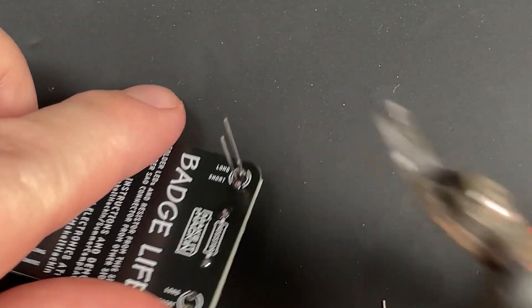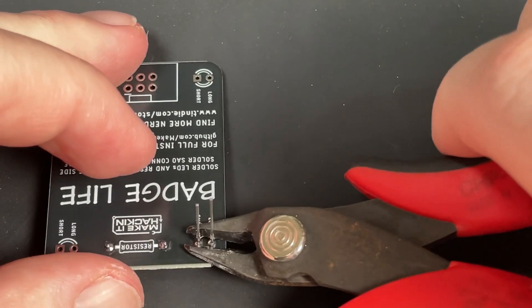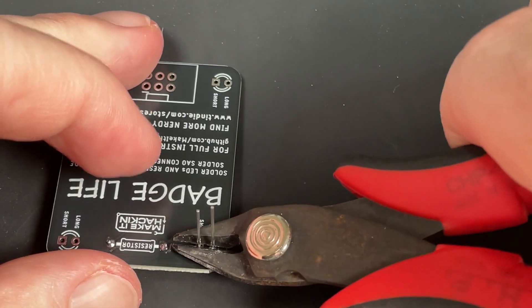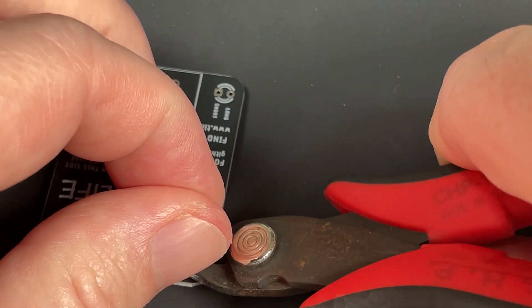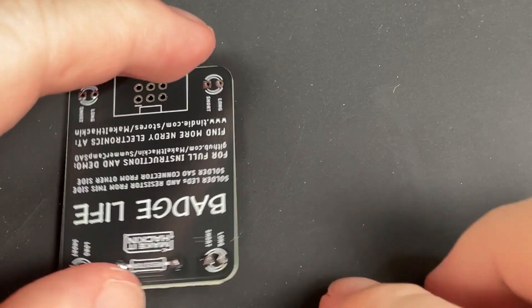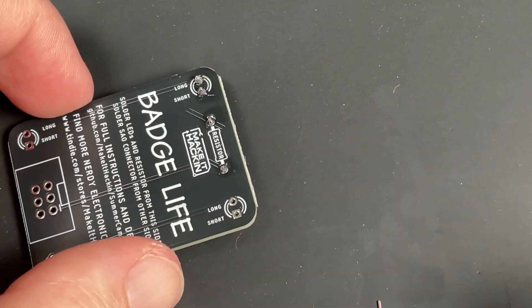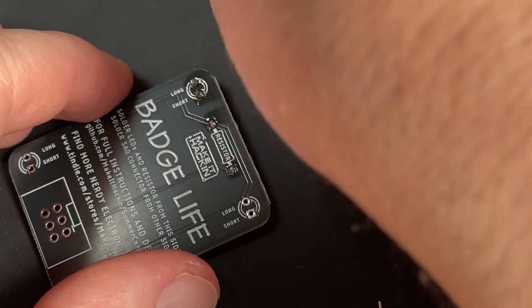Then you're going to get your clippers and hold the legs, clip, and there you go. We're going to repeat this for the rest of the legs.